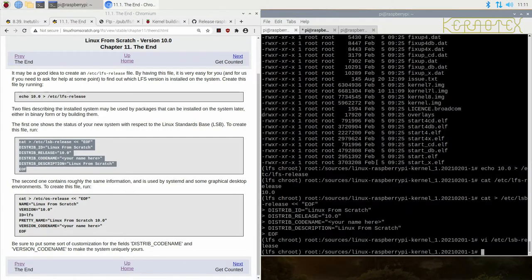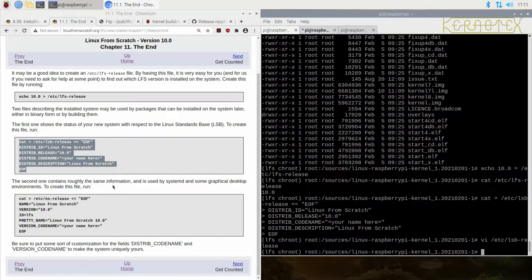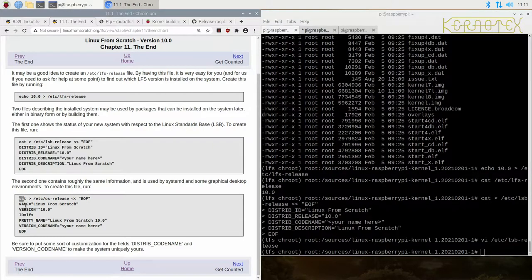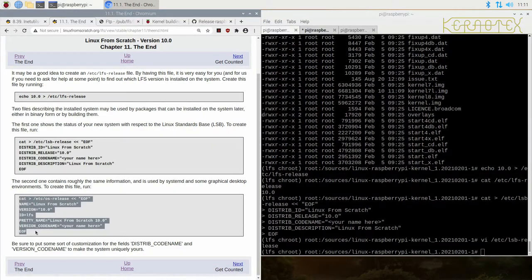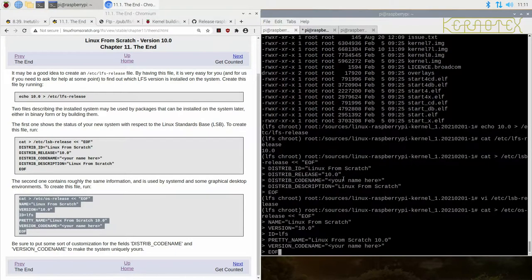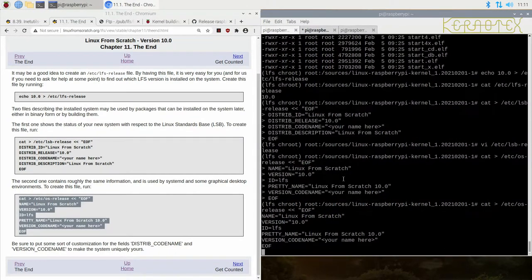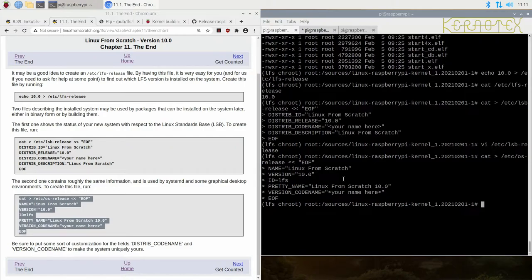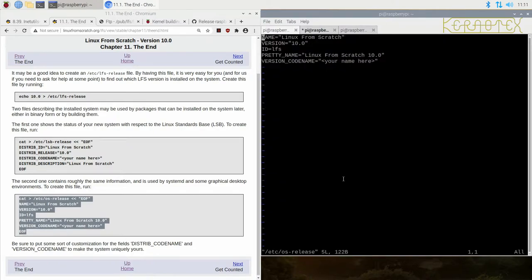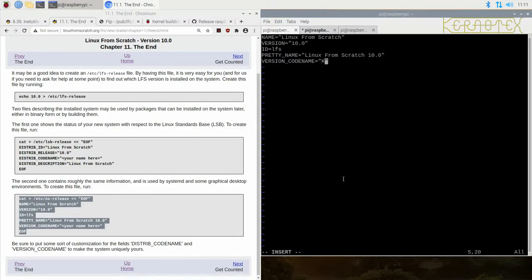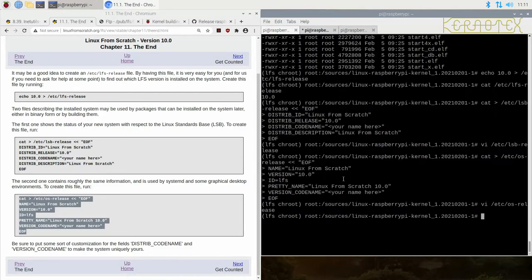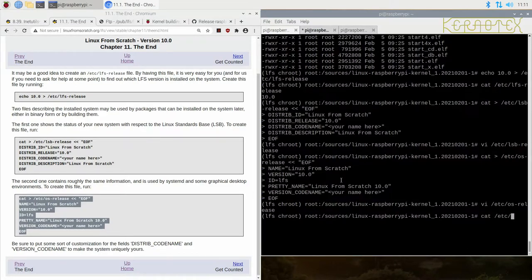Likewise there's another one for systemd which we're obviously not using, but some graphical desktop environments use as well. In case you decide to go on to Beyond Linux From Scratch, it's worth doing this as well. It didn't take much extra. Again, just add in your name into this bit here. So we can look at both of those files.